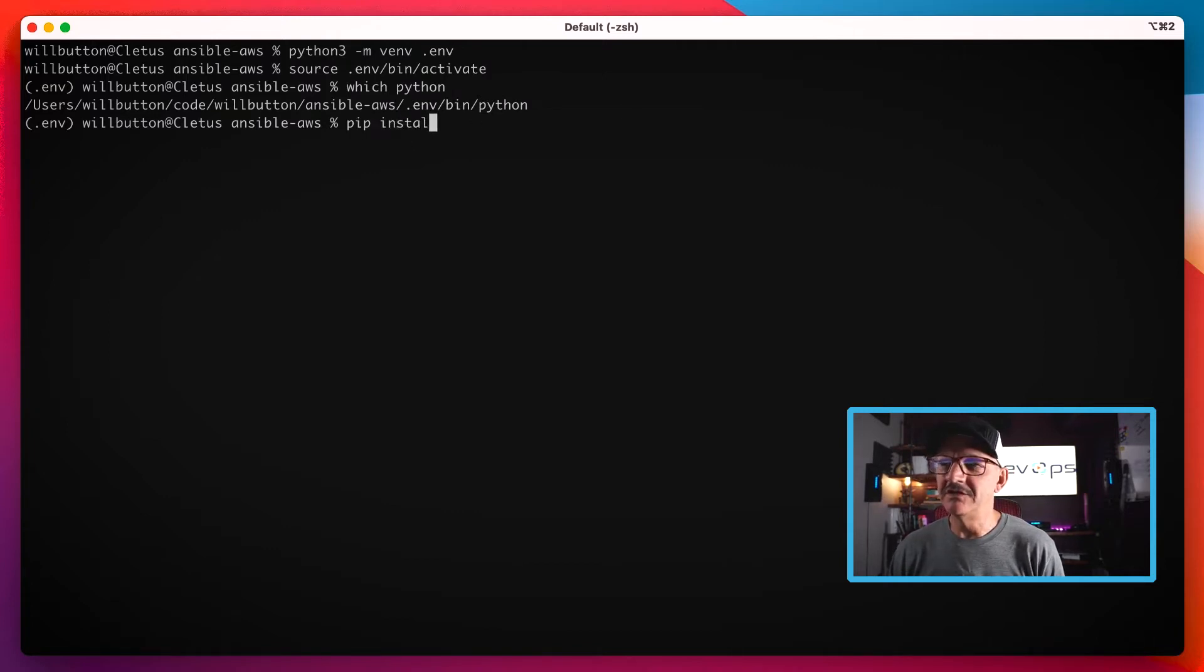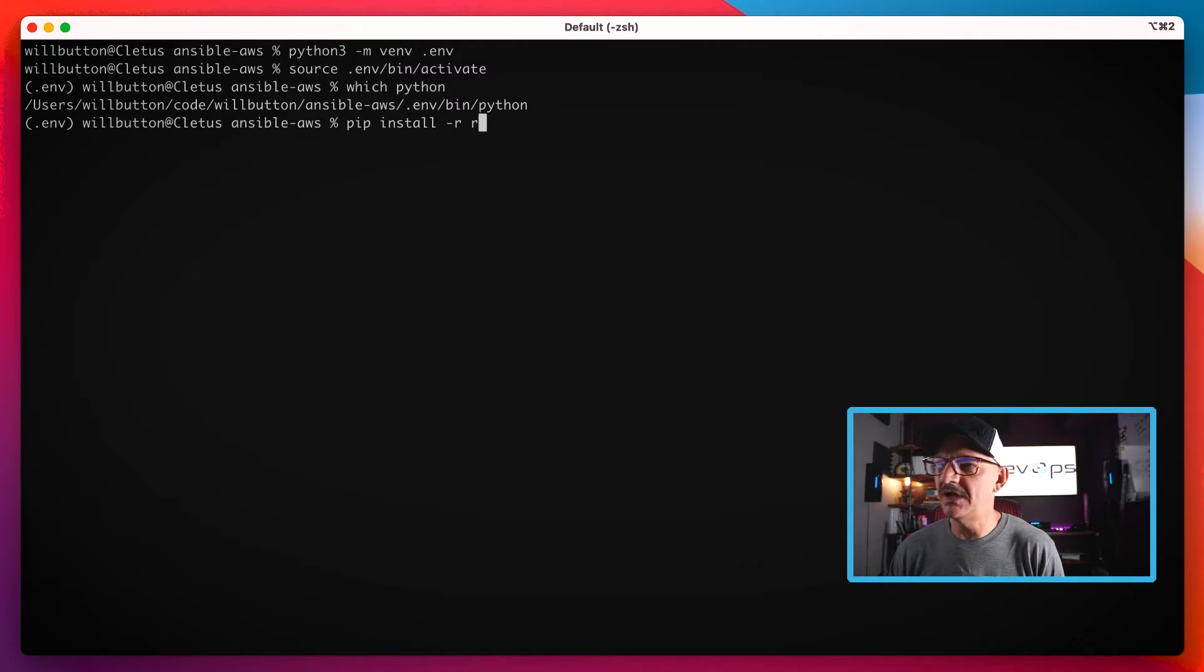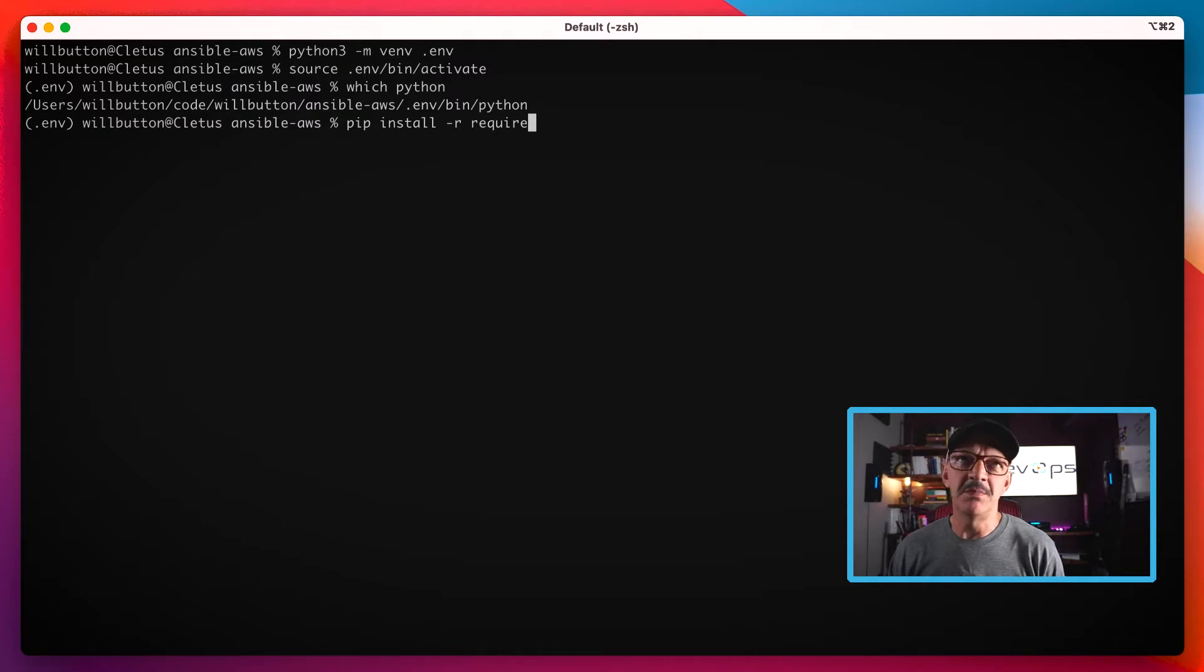The next thing I want to do is install my dependencies that are required by Ansible. I'm going to do that using pip install, pip being the Python installer.